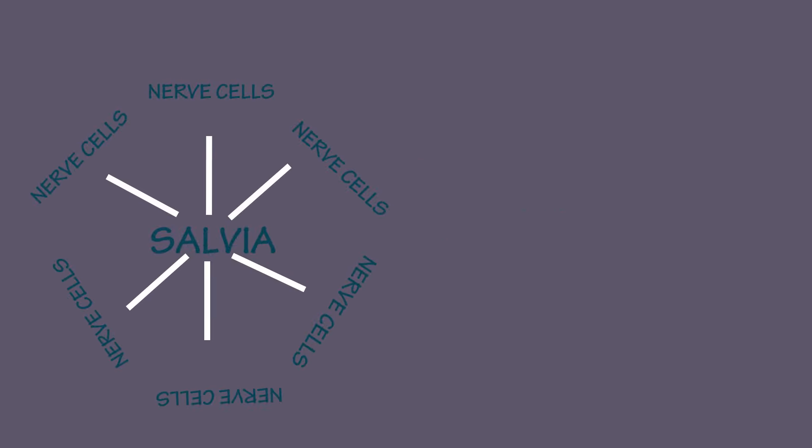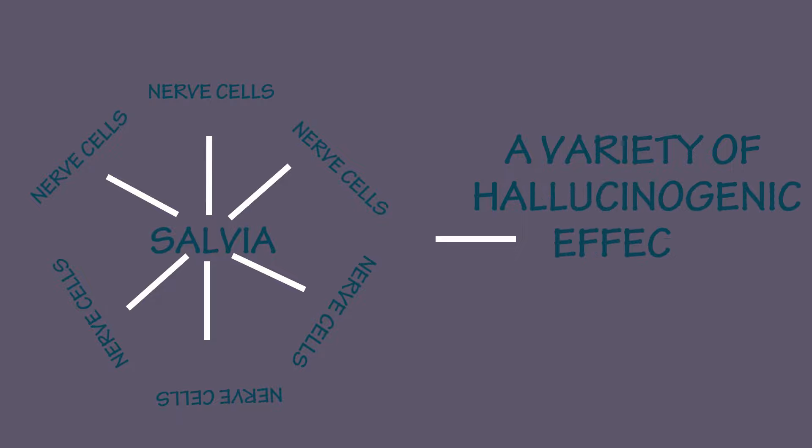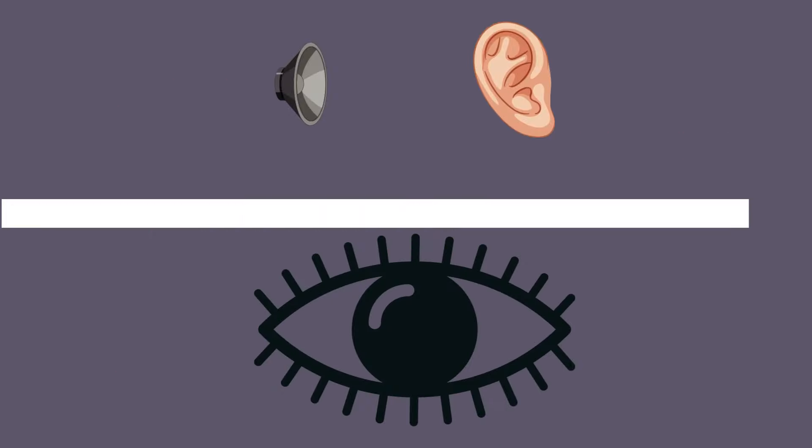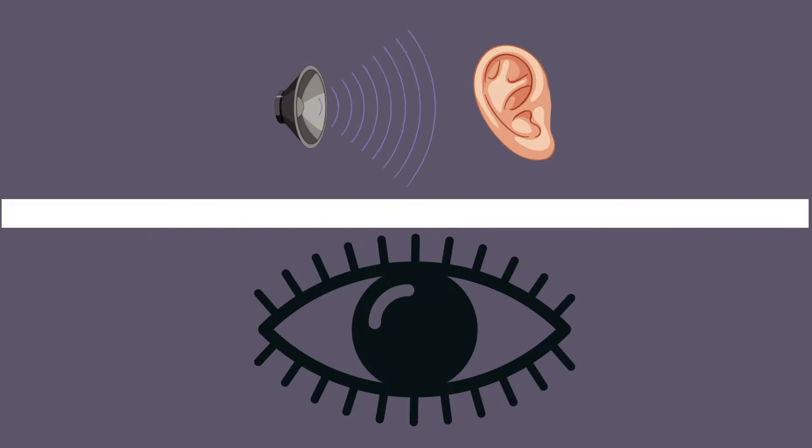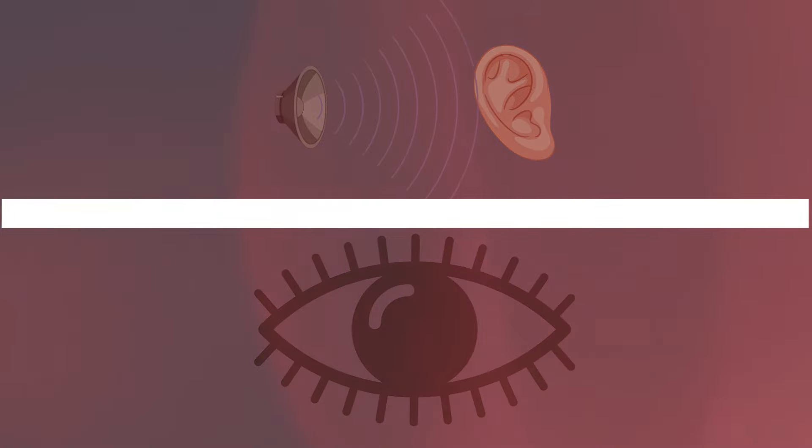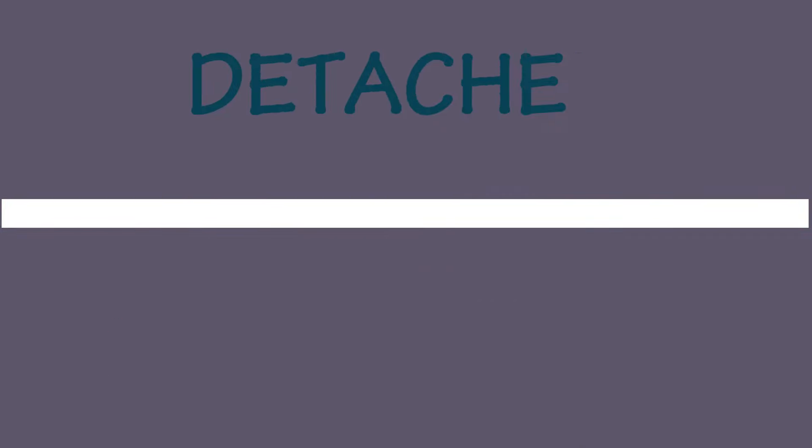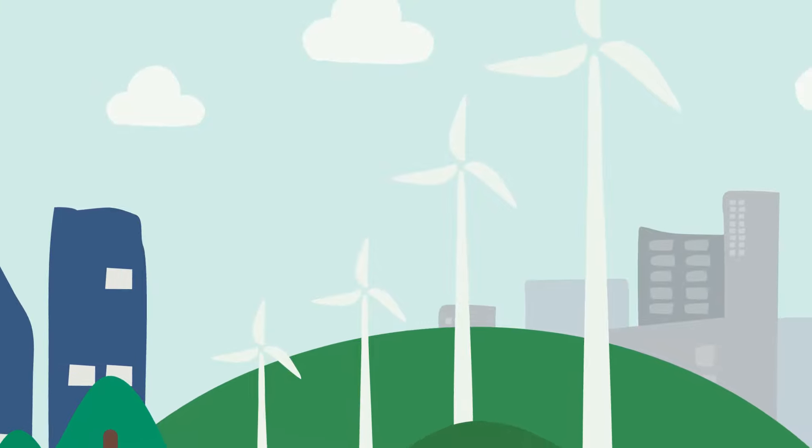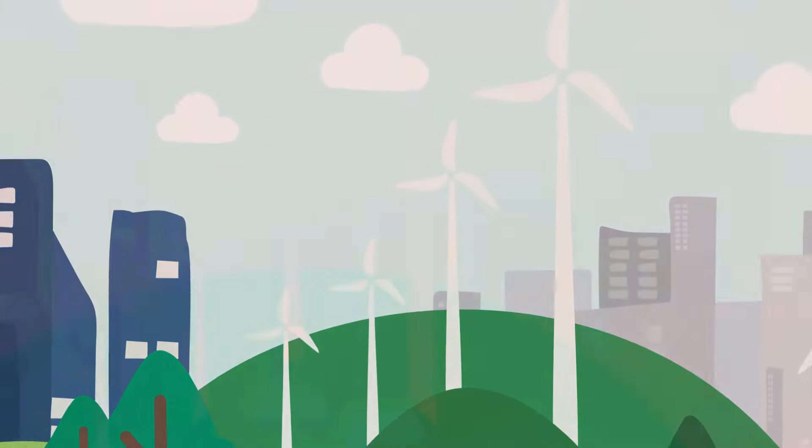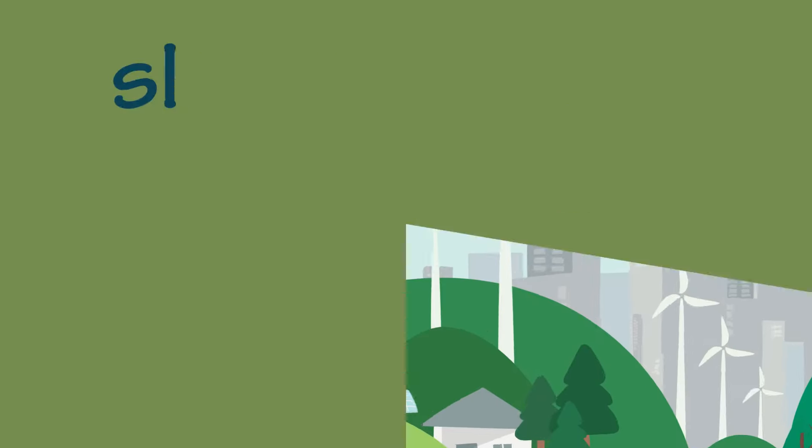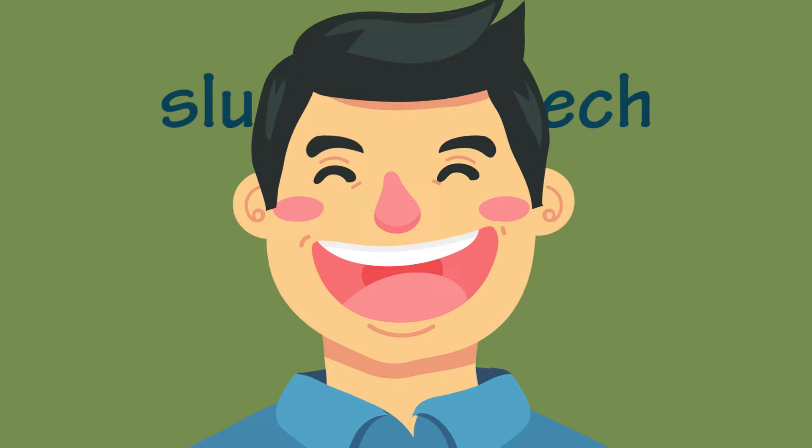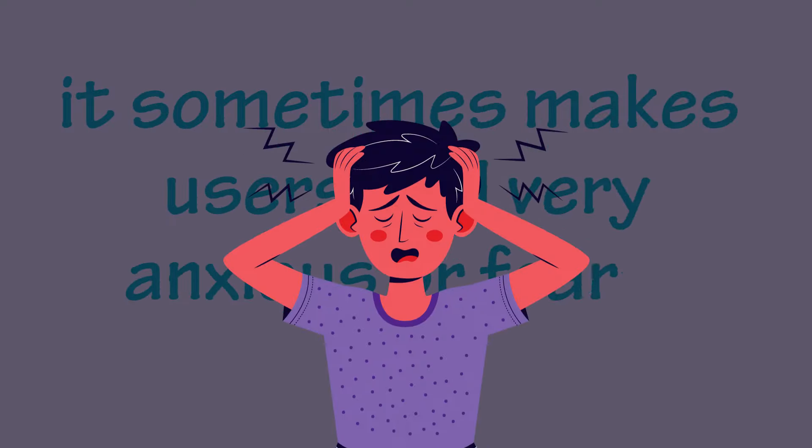The drug attaches itself to the nerve cells in the body to create a variety of hallucinogenic effects, which include visual and auditory hallucinations like seeing bright lights or colors and feeling as if you're detached from reality. It also makes humans perceive a distorted version of their surroundings, slurred speech, and laughing uncontrollably. And the worst of all, it sometimes makes users feel very anxious or fearful.